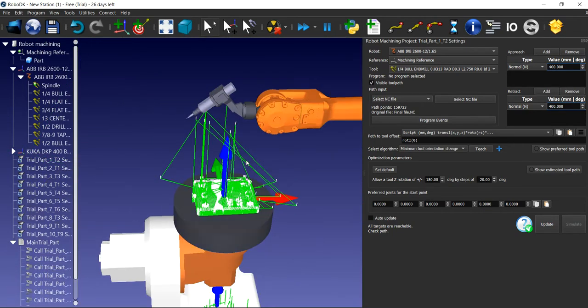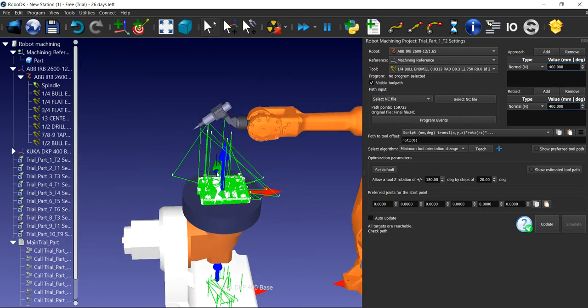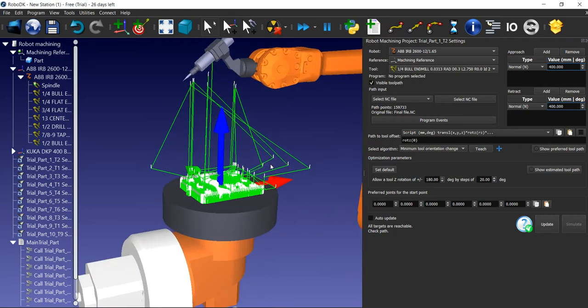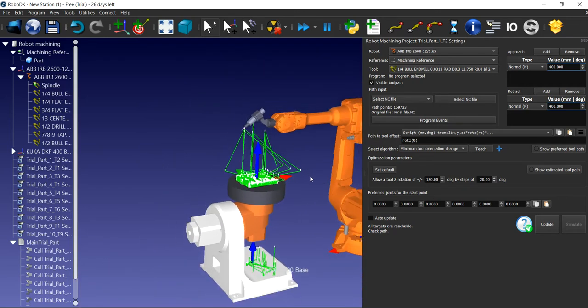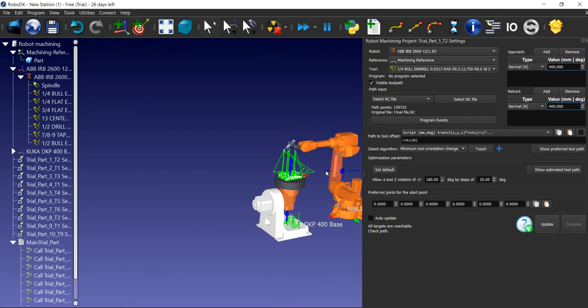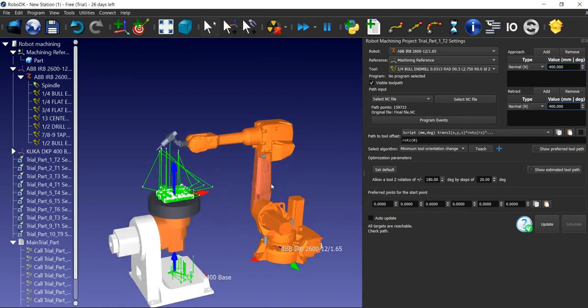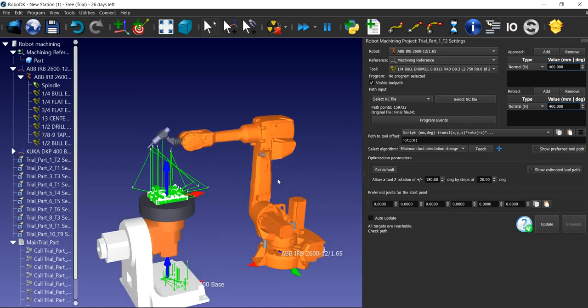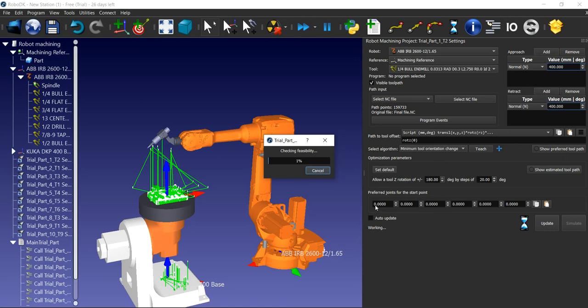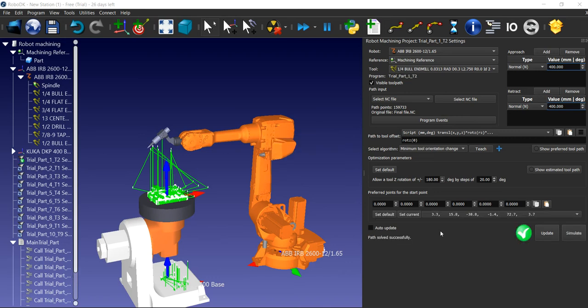You can see all the operations are here and we need to update them. Let me press the update button. It's checking the feasibility if the robot can perform all the operations. It's simulated. We simulate the update operation.